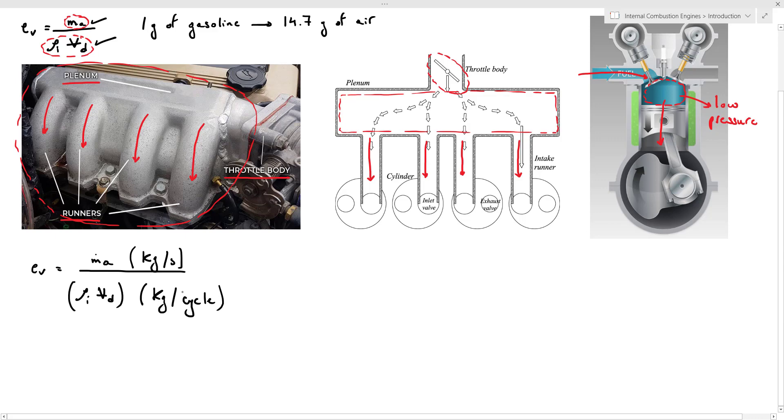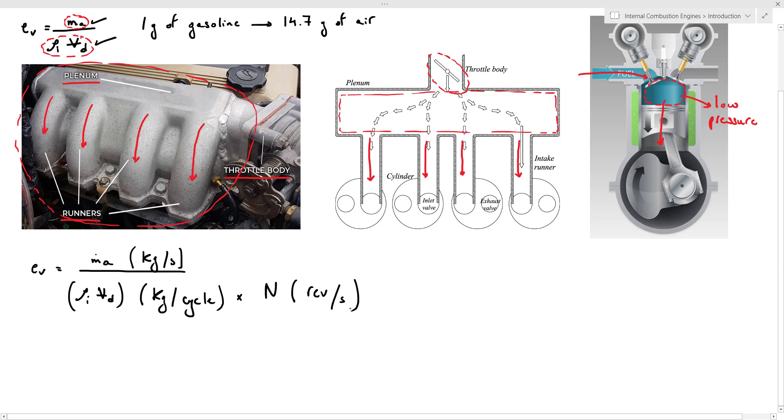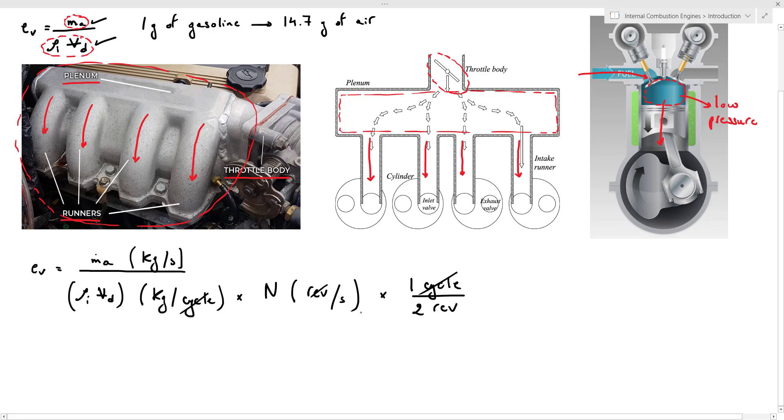To convert it to kilograms per second, we multiply it first by the number of revolutions per second by N, so it has the units of revolutions per second. So now we have kilograms per second. We need to eliminate revolution per second, so we multiply it by a term that has the units of cycle per revolution. So for a four-stroke engine, one cycle will be executed per two revolutions.